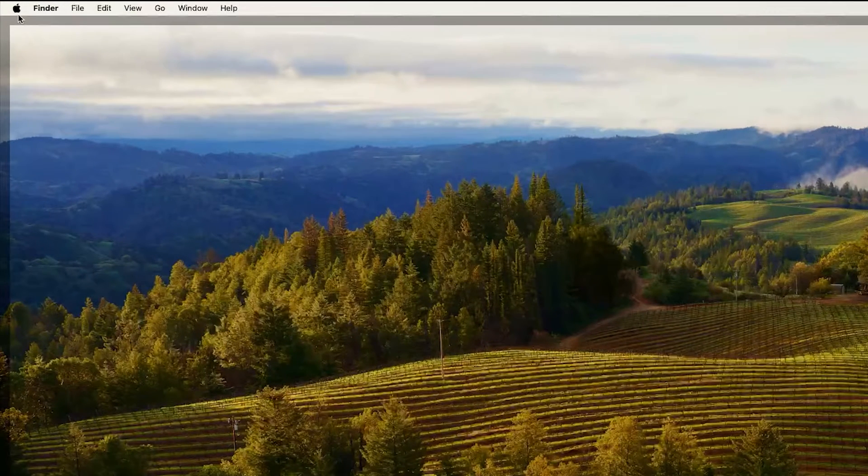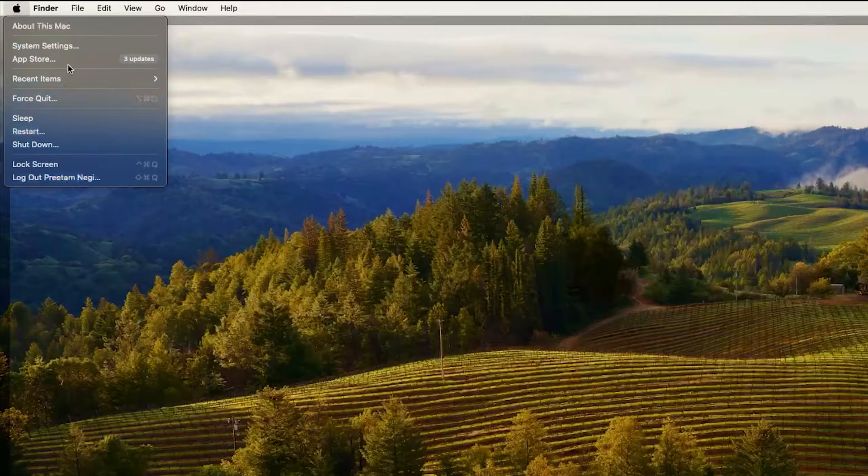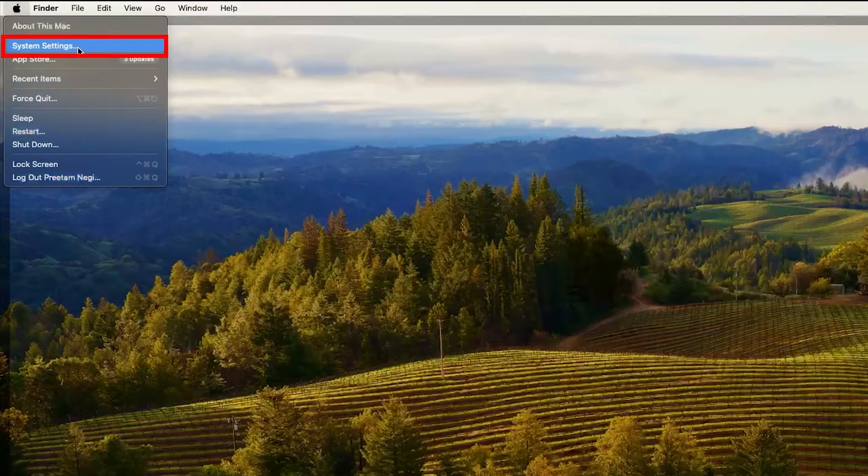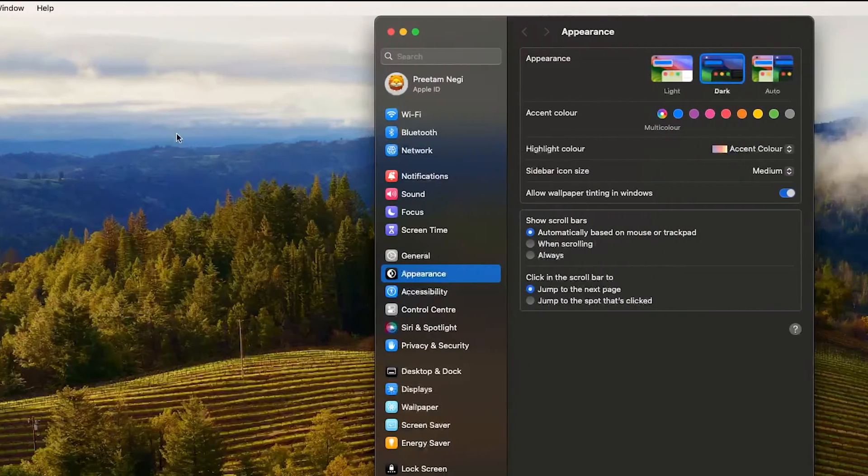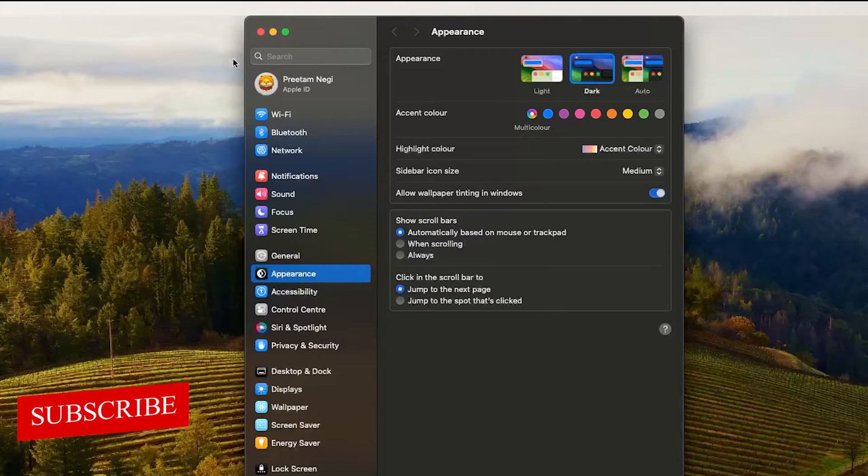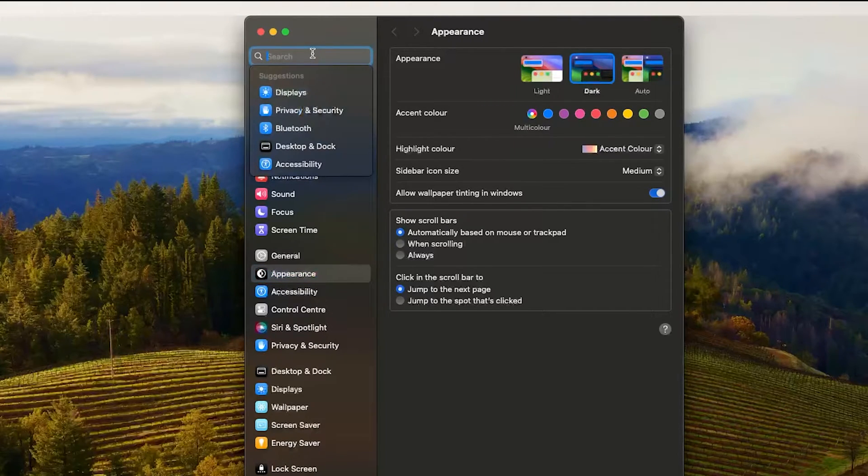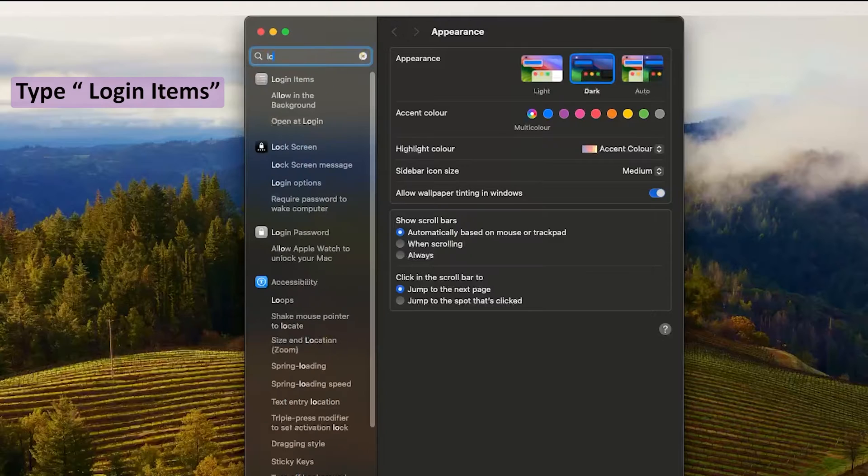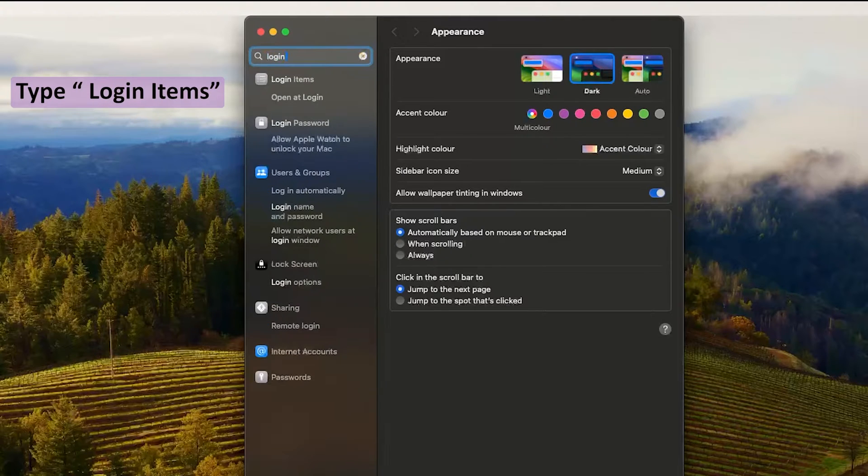For that, here you need to click on Apple and then we need to go to System Settings. Now here in System Settings what we need to do is simply use the search bar and we need to type 'login space'.